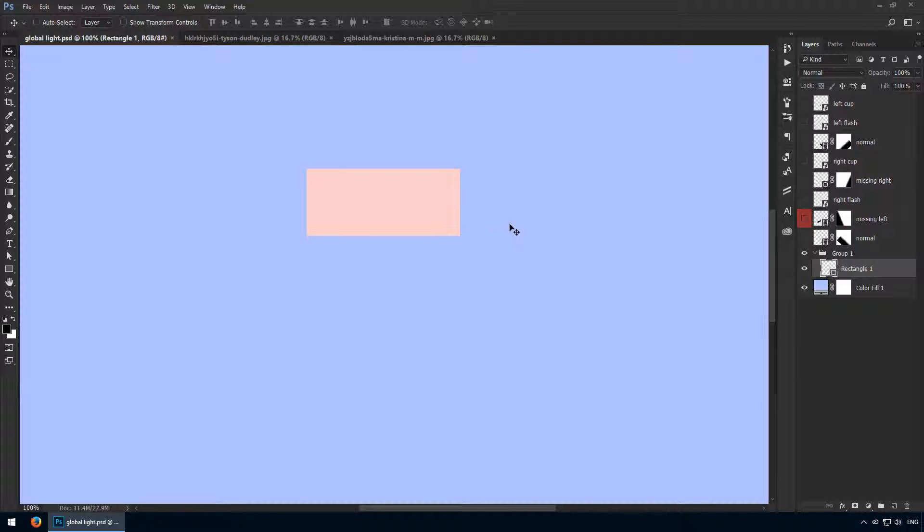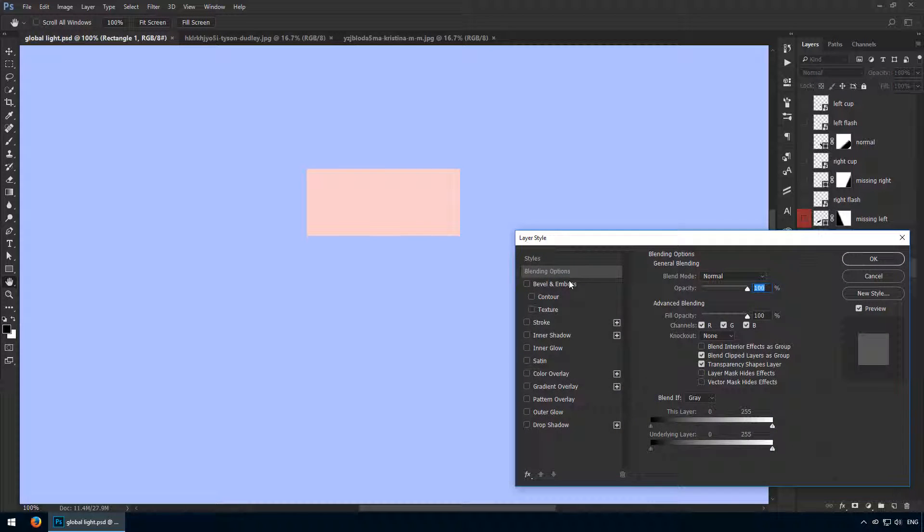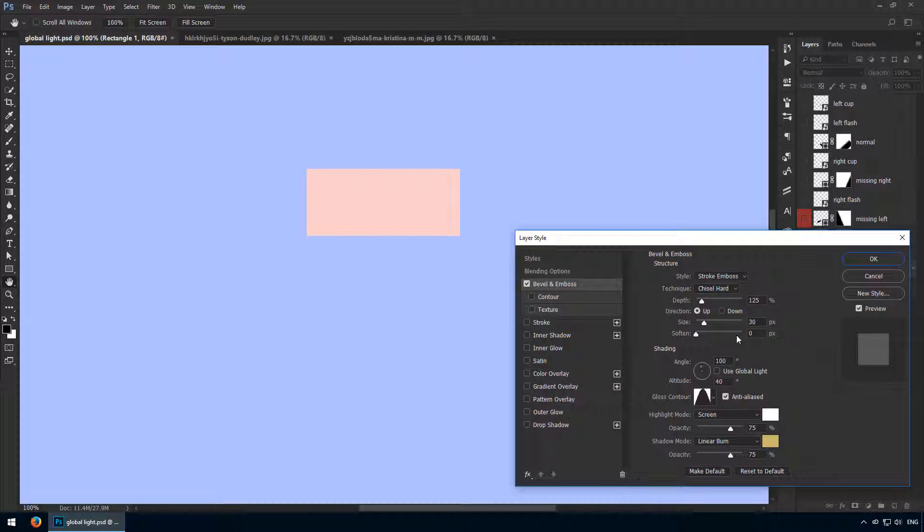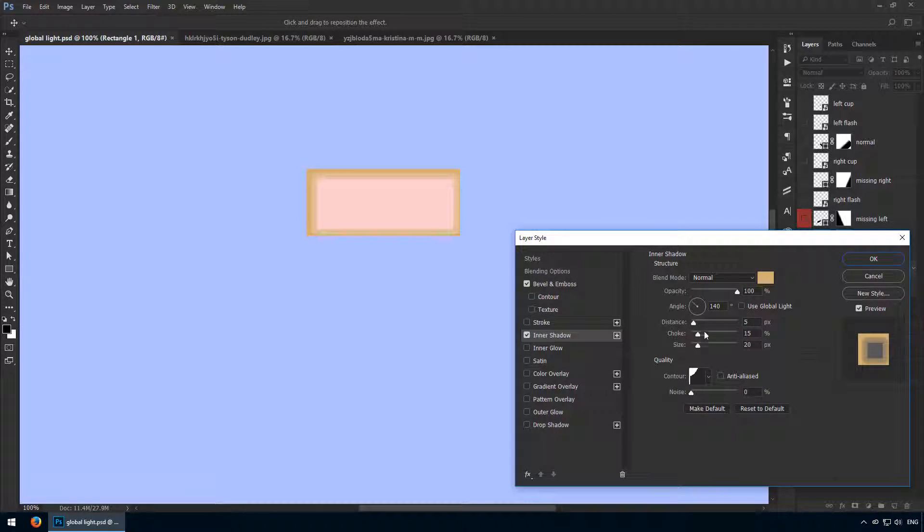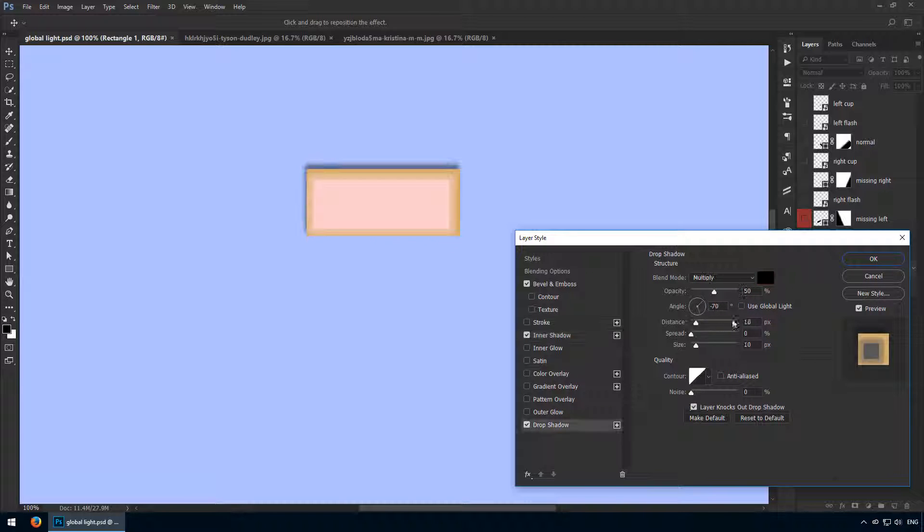Hello and welcome to this lecture where I want to teach you how to use global light. This is an option that shows up in your layer styles window on several effects. Bevel and Emboss has it, Inner Shadow, Drop Shadow, all of these make use of this global light and you can enable it or disable it.